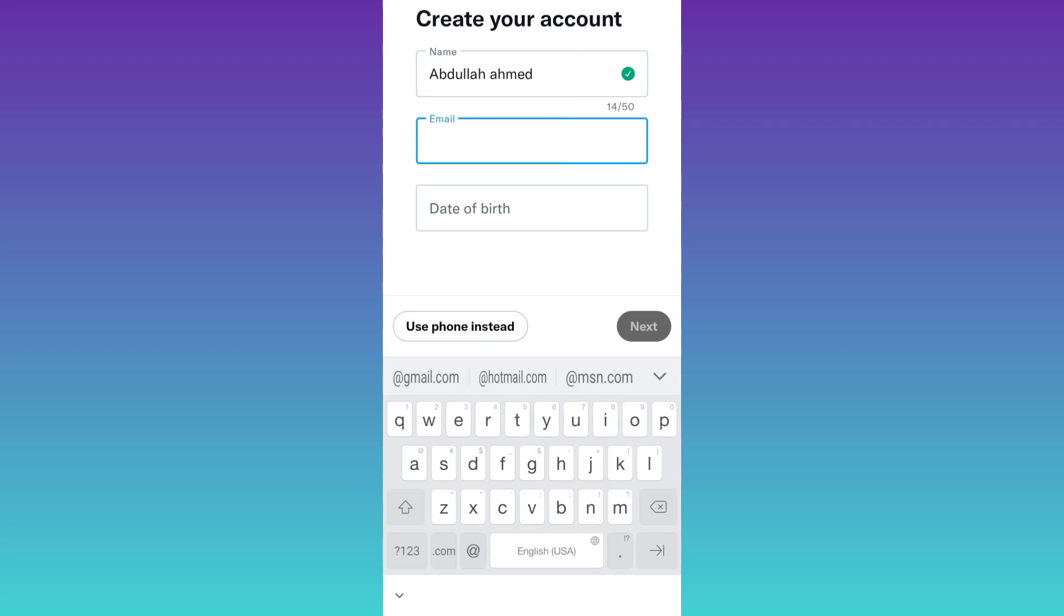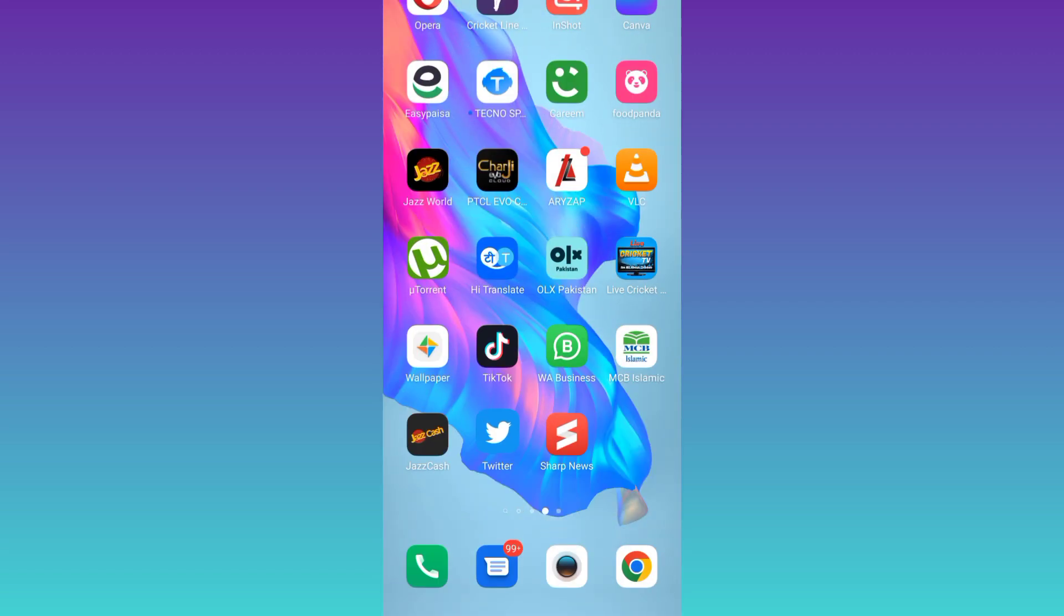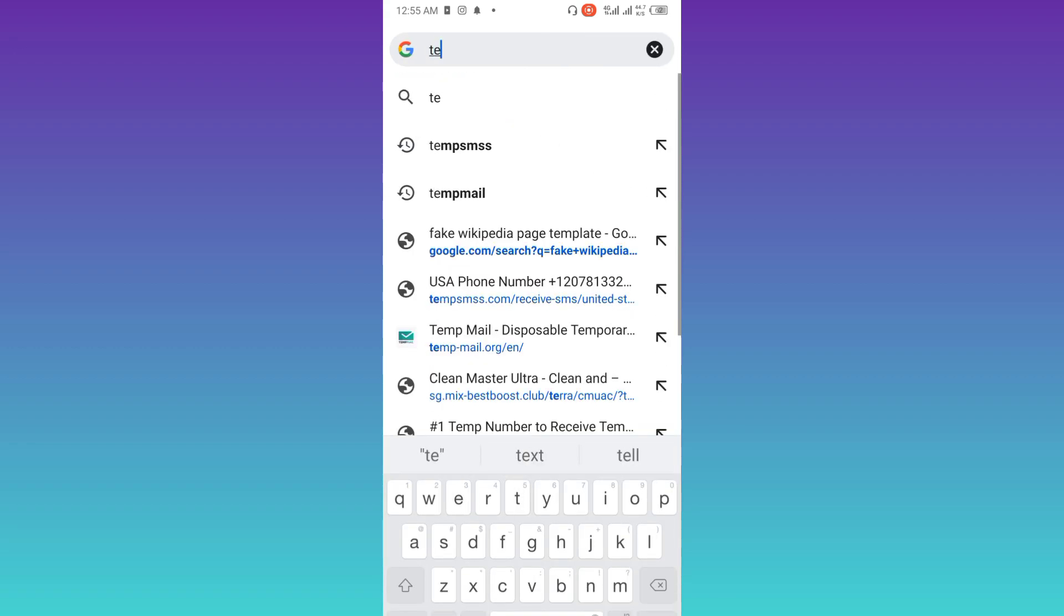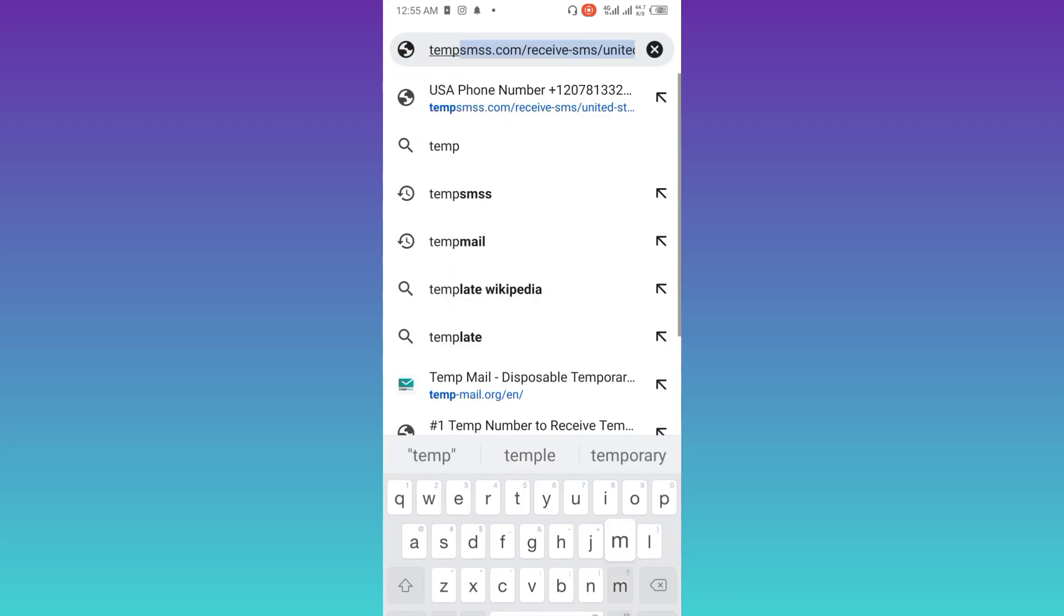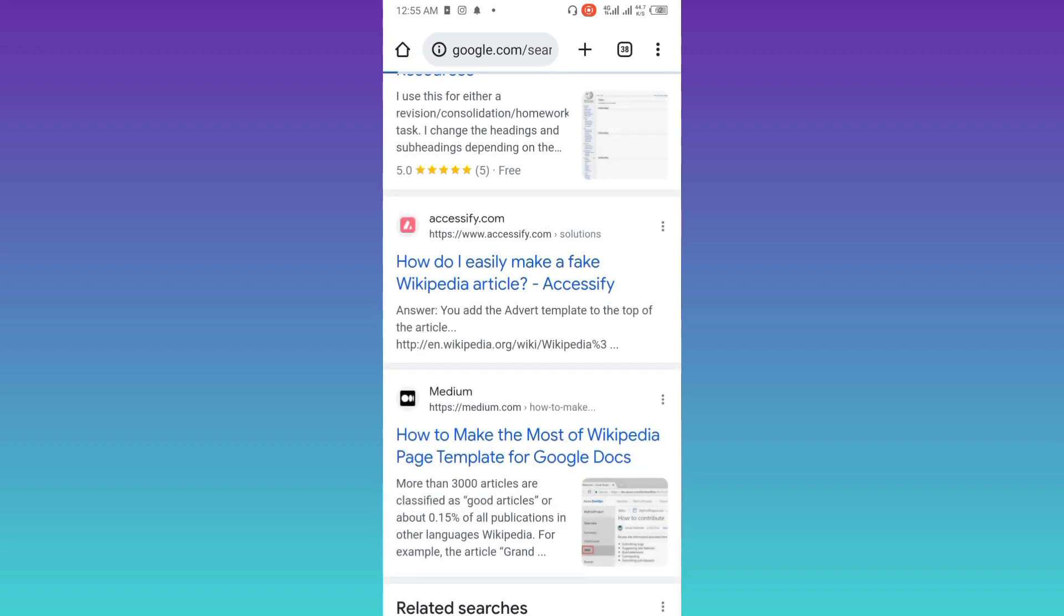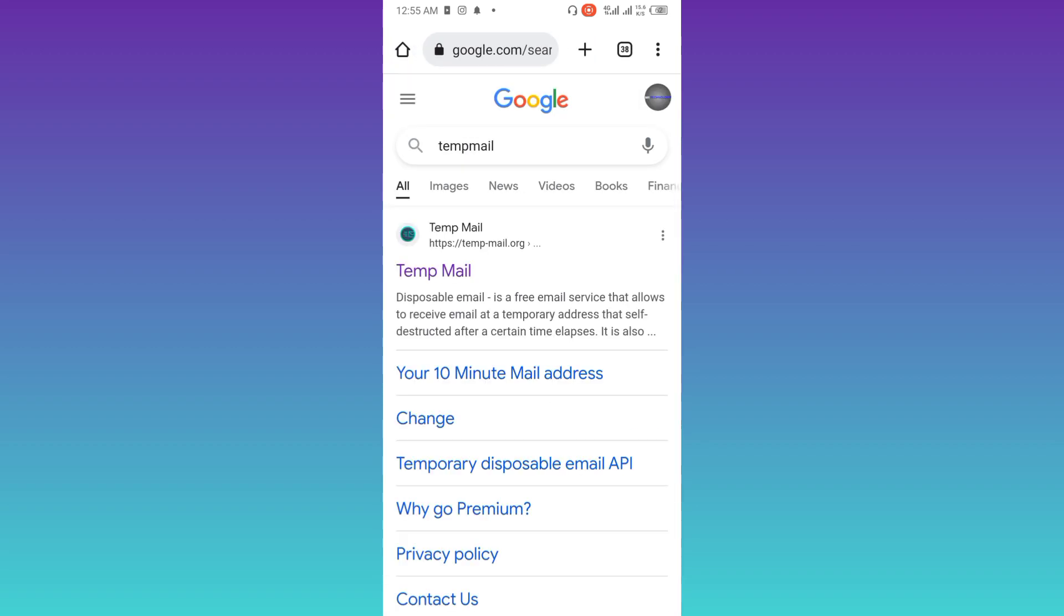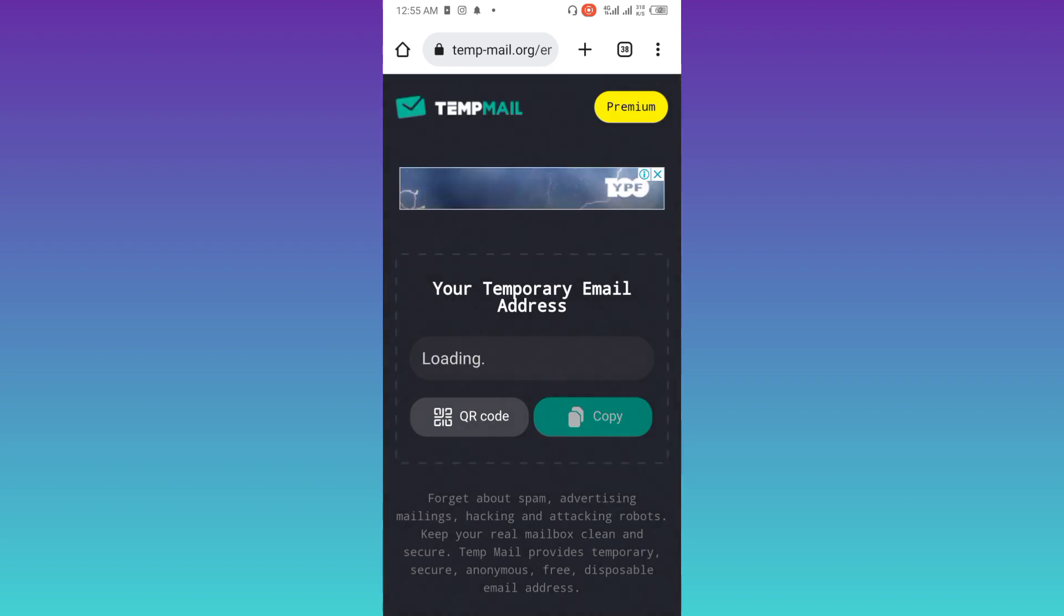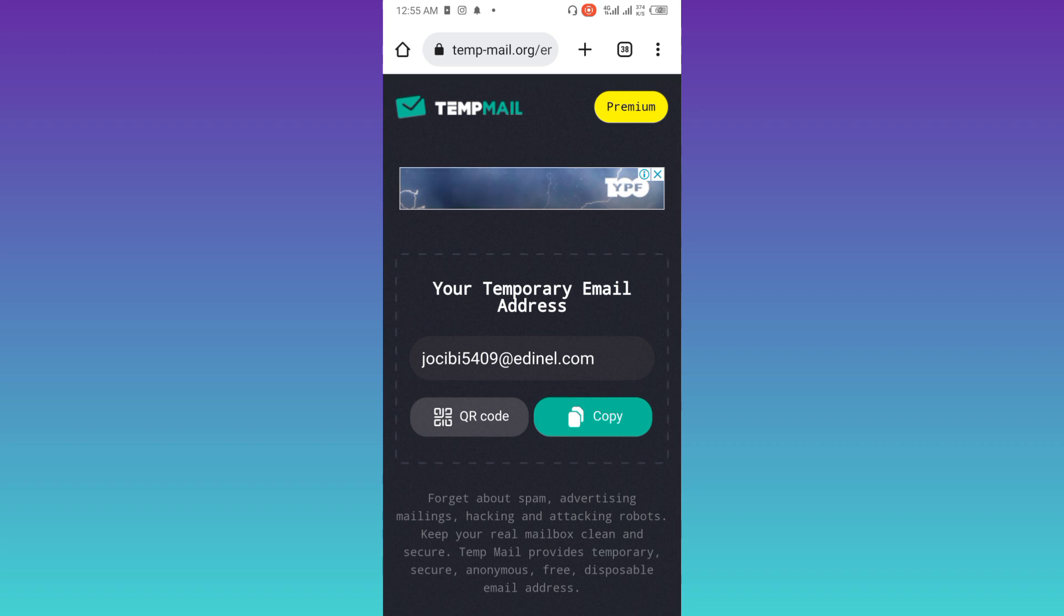Now in order to get a fake email address, you need to open your internet browser. And in the search bar type tempmail T-E-M-P-M-A-I-L. Click on this first link. Now it's saying that your temporary email address is loading, so please wait. Once the email address is created, click on copy.